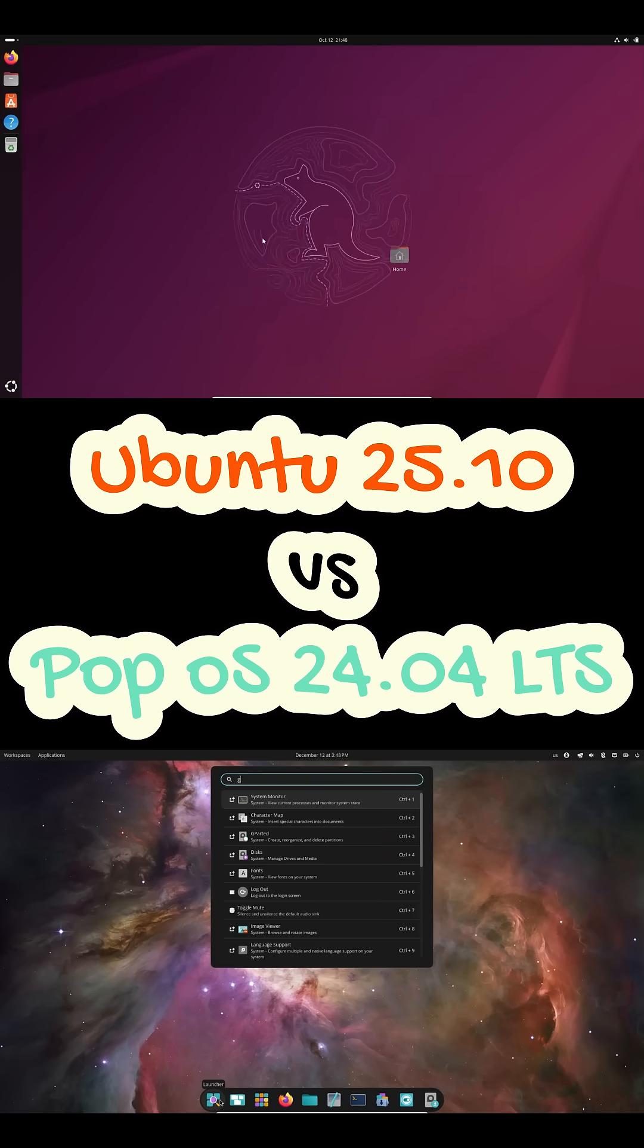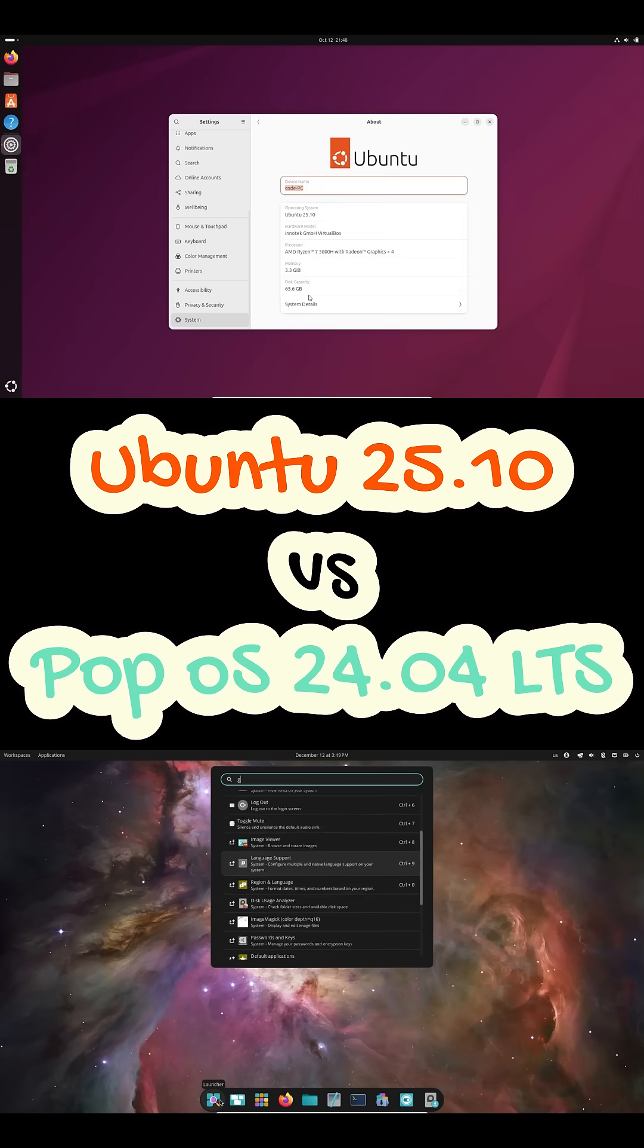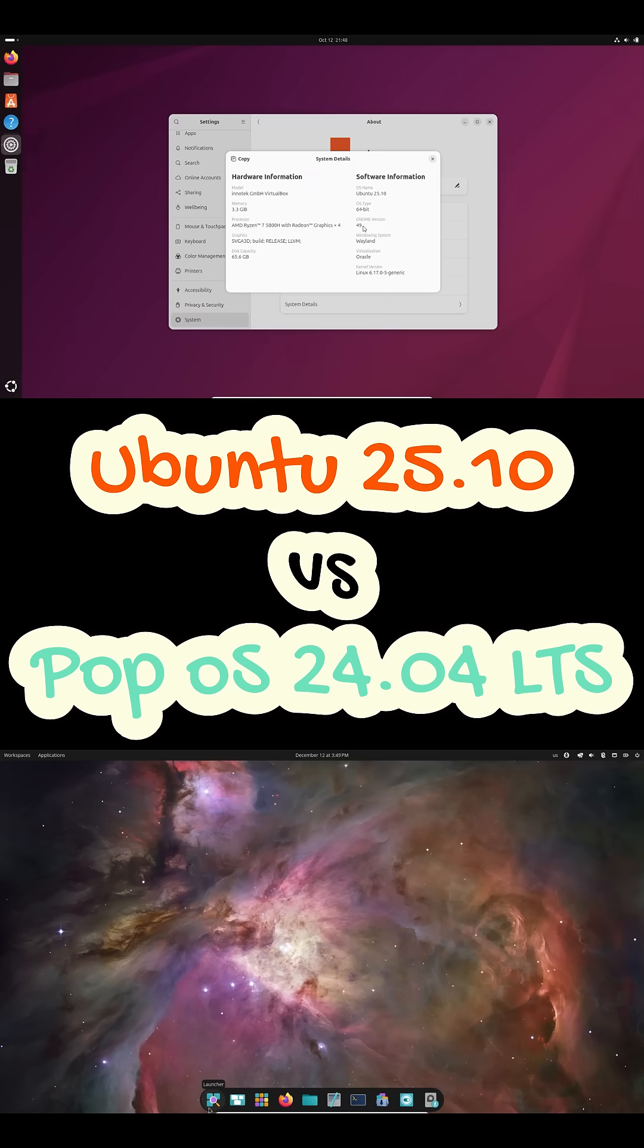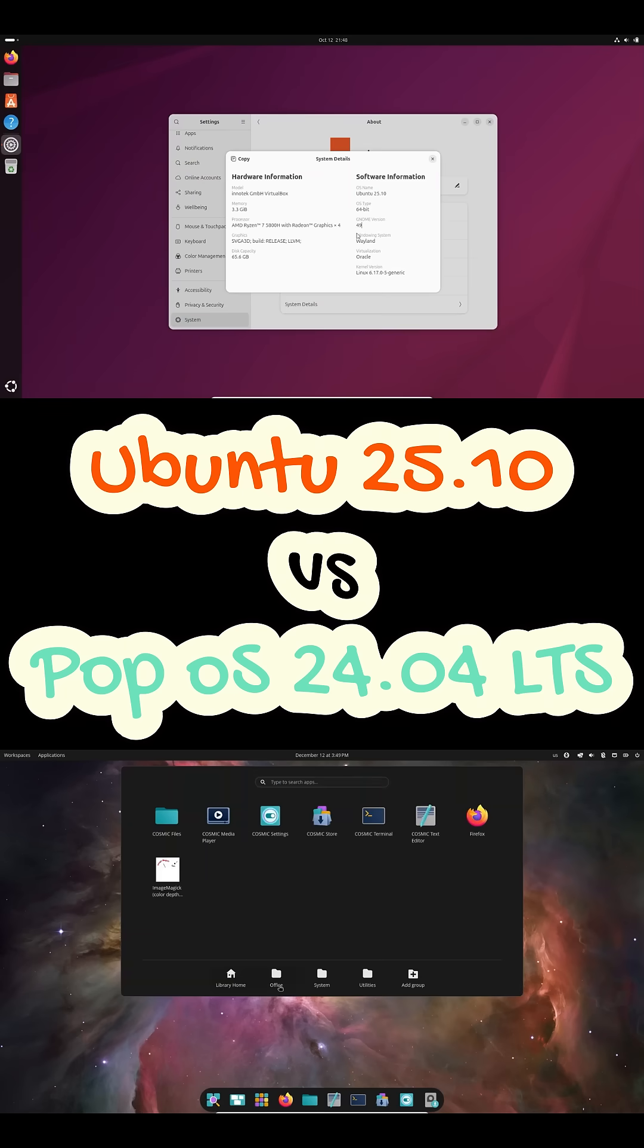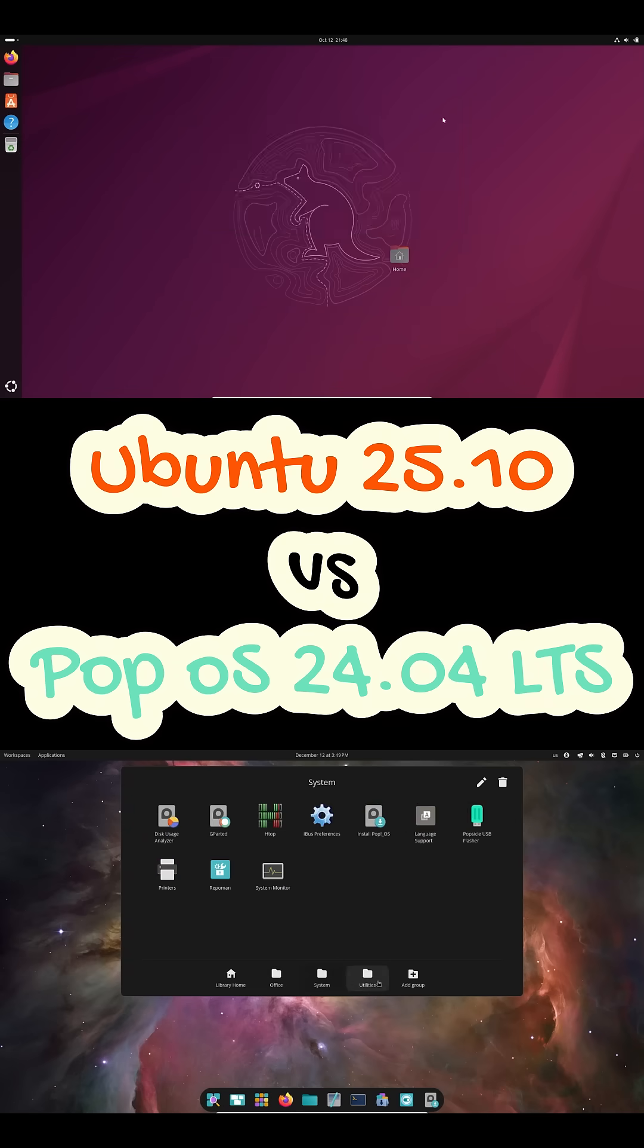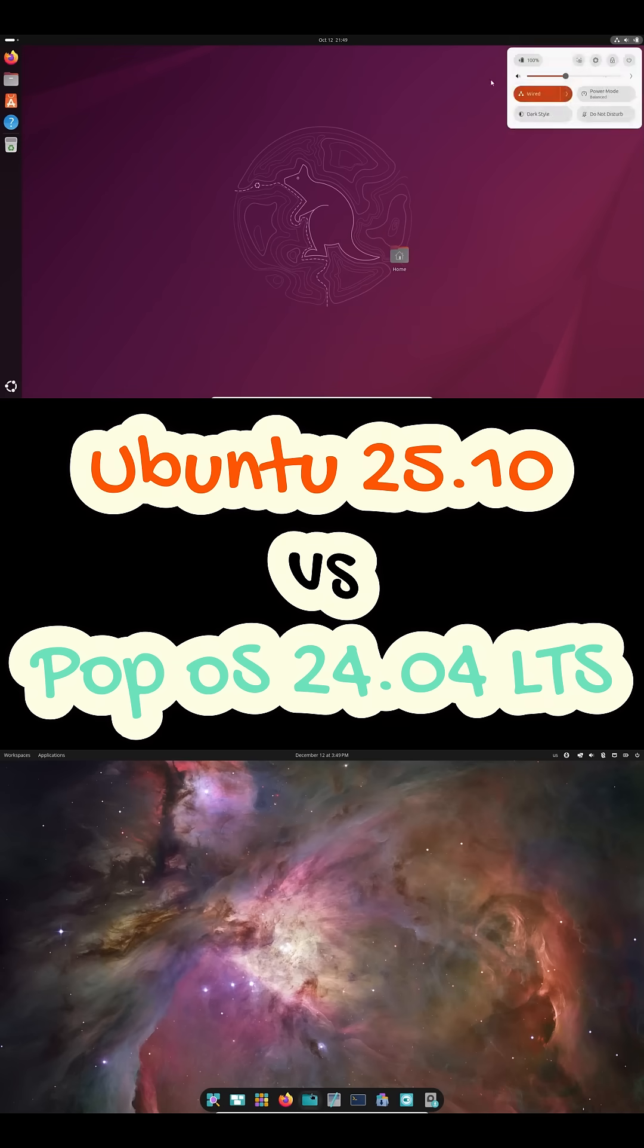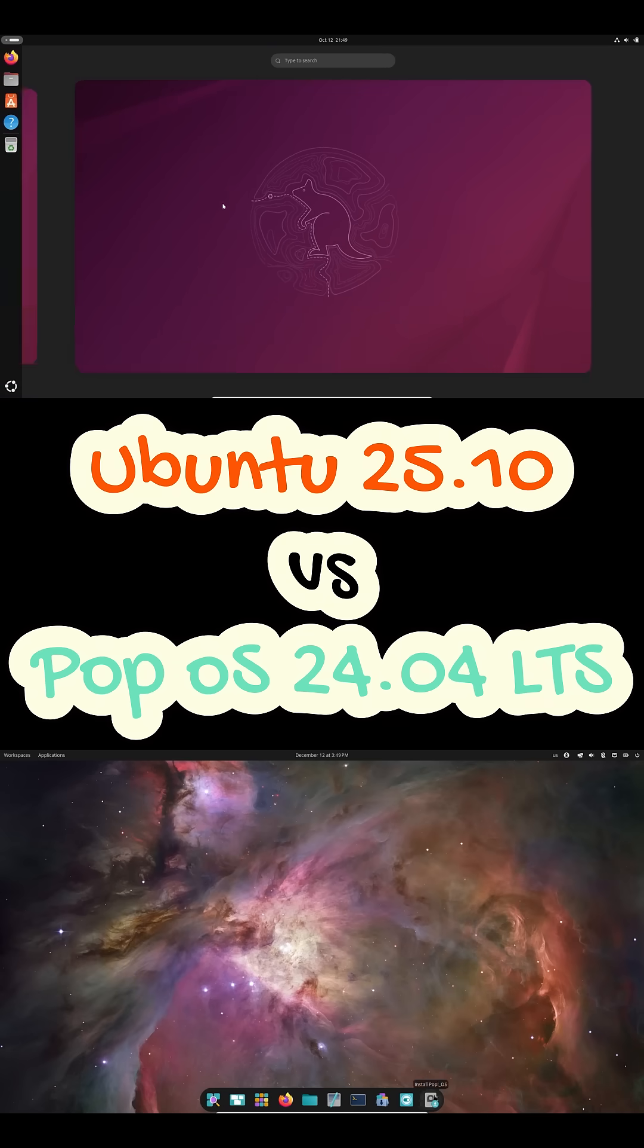Both are built on Ubuntu, but they're designed with completely different goals in mind. By the end of this video, you'll know exactly which one you should be using. Let's start with release style and stability.